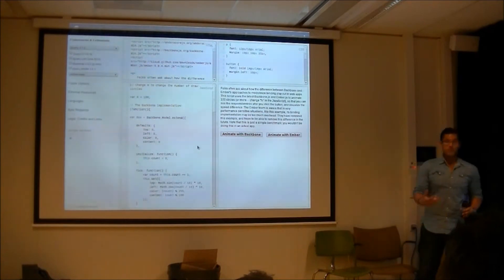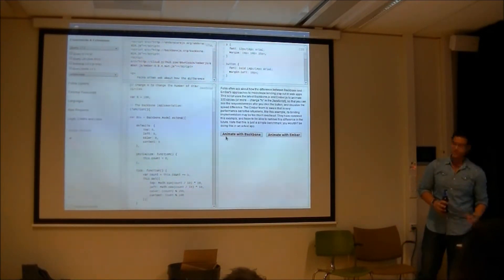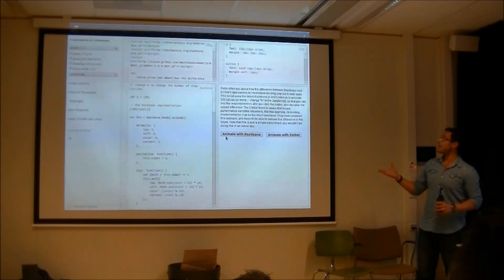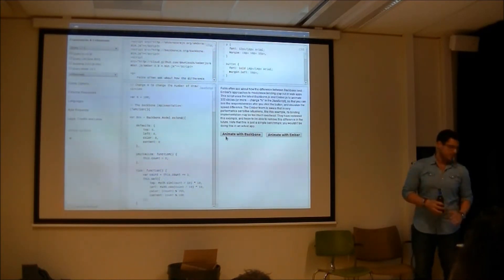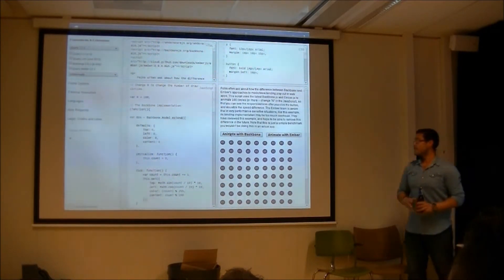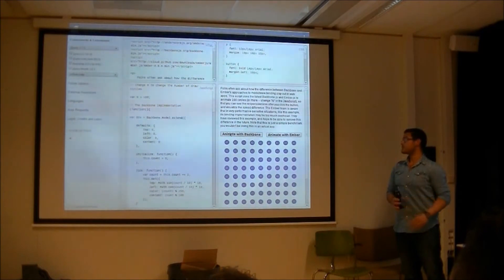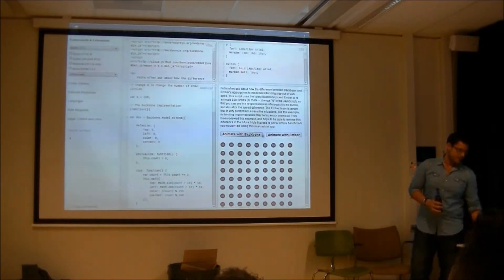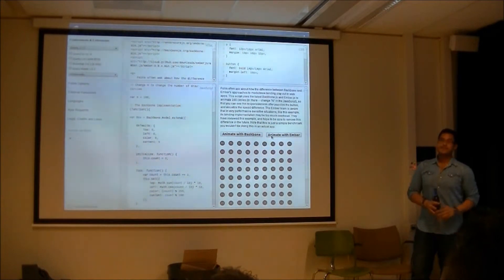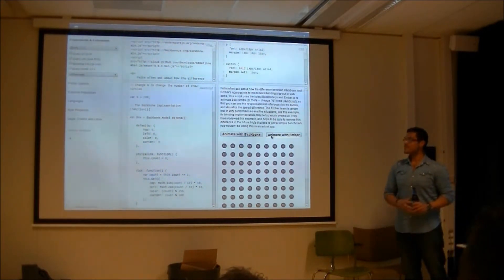Was it Backbone? Was it Angular? Was it Ember? So just take this with a grain of salt because it's an animation to see which one actually performs better — there are tons of ways of approaching this. This is what Backbone is doing for the animation, and this is Ember using Handlebars. And as you can see, the animation suffers a little bit.